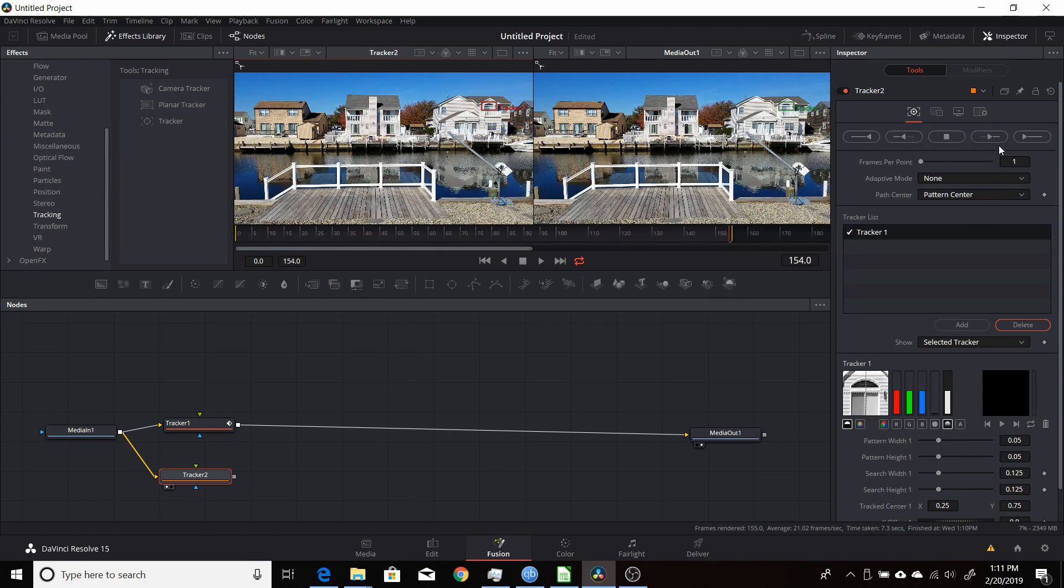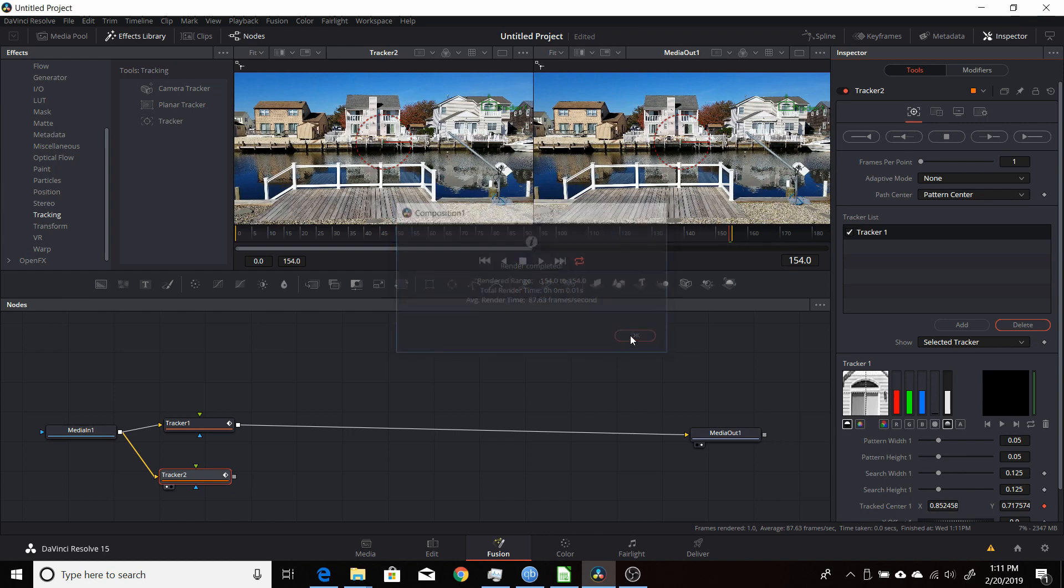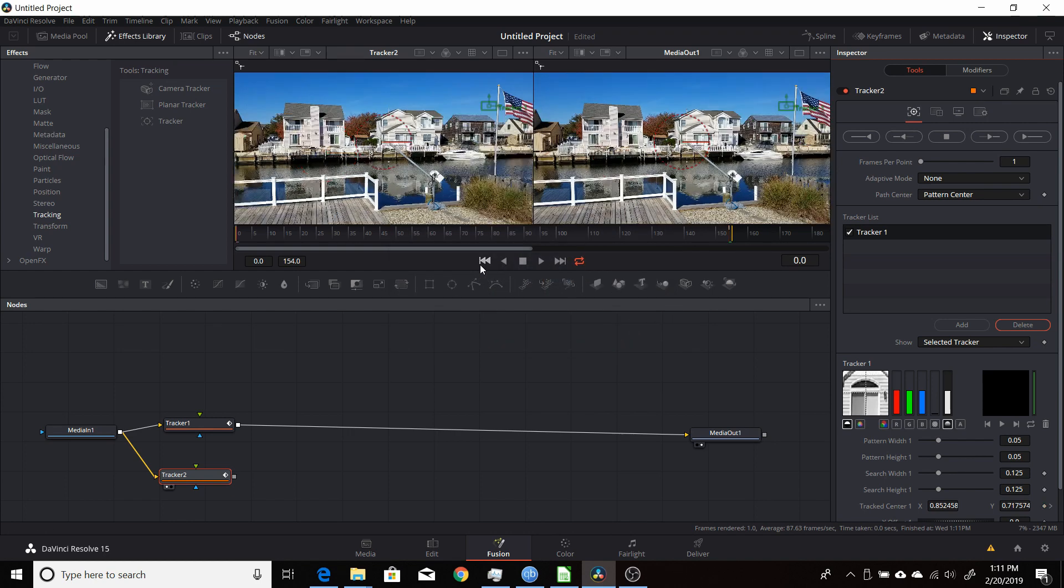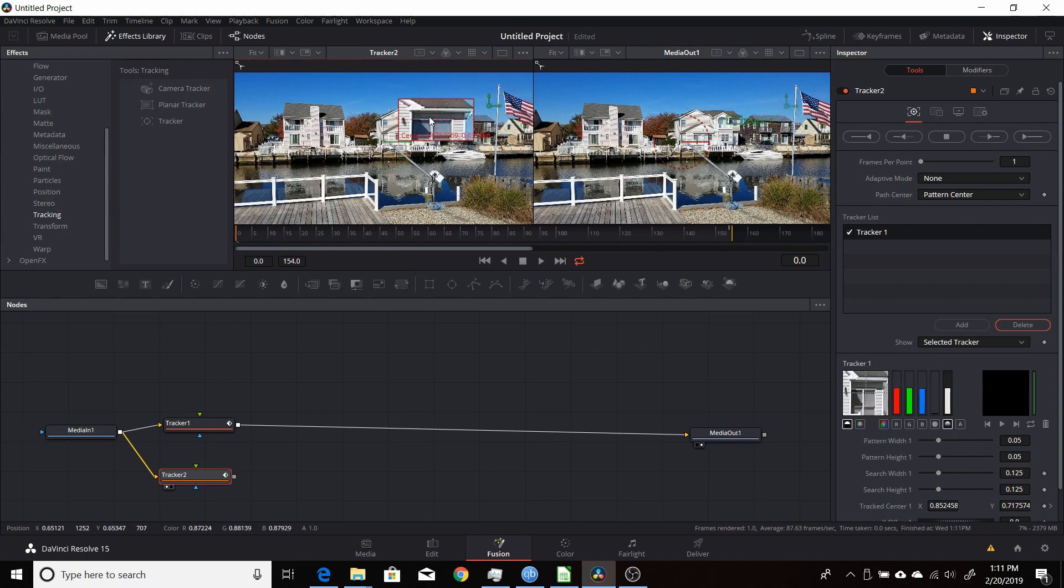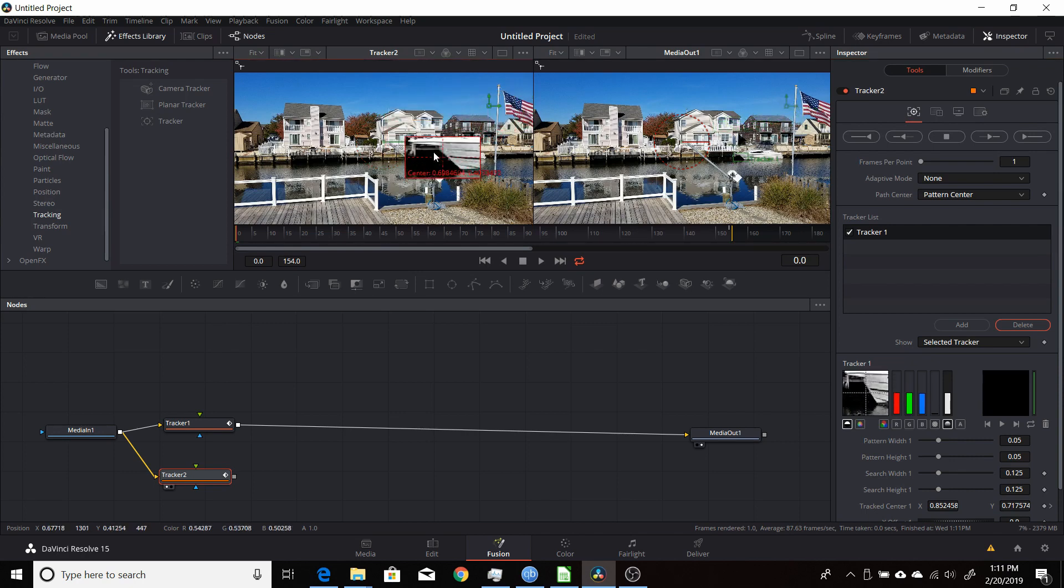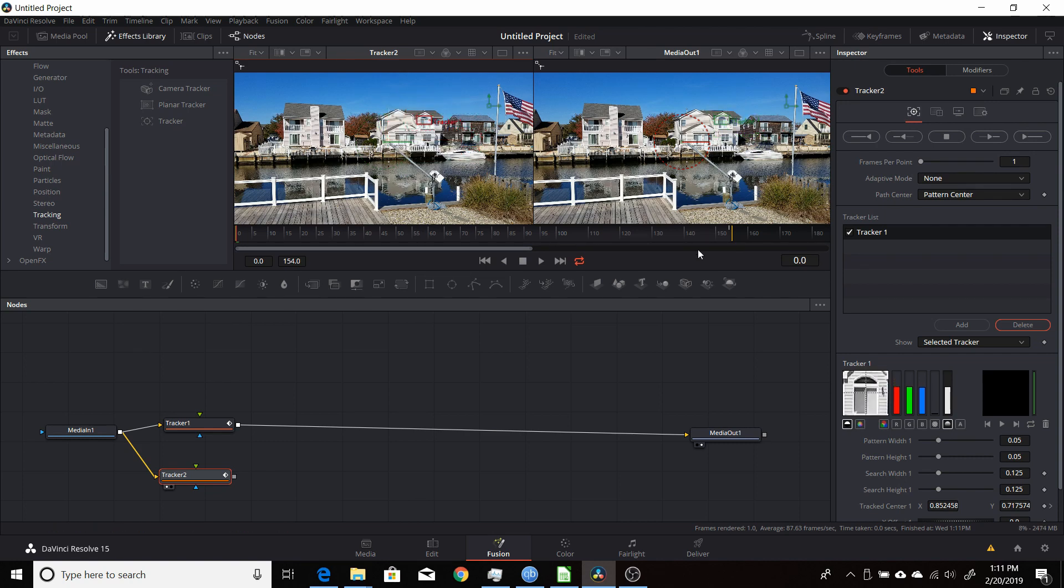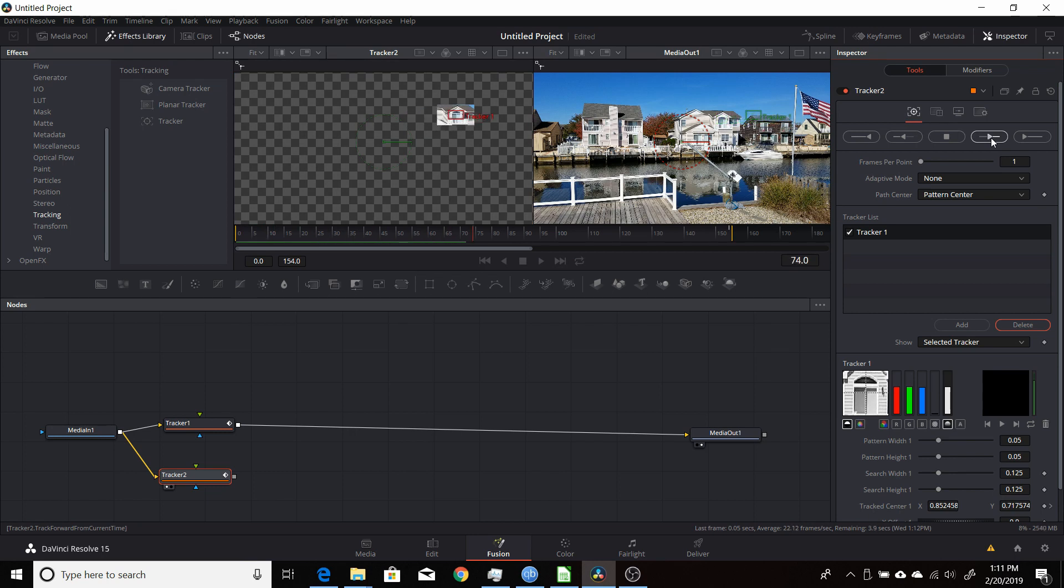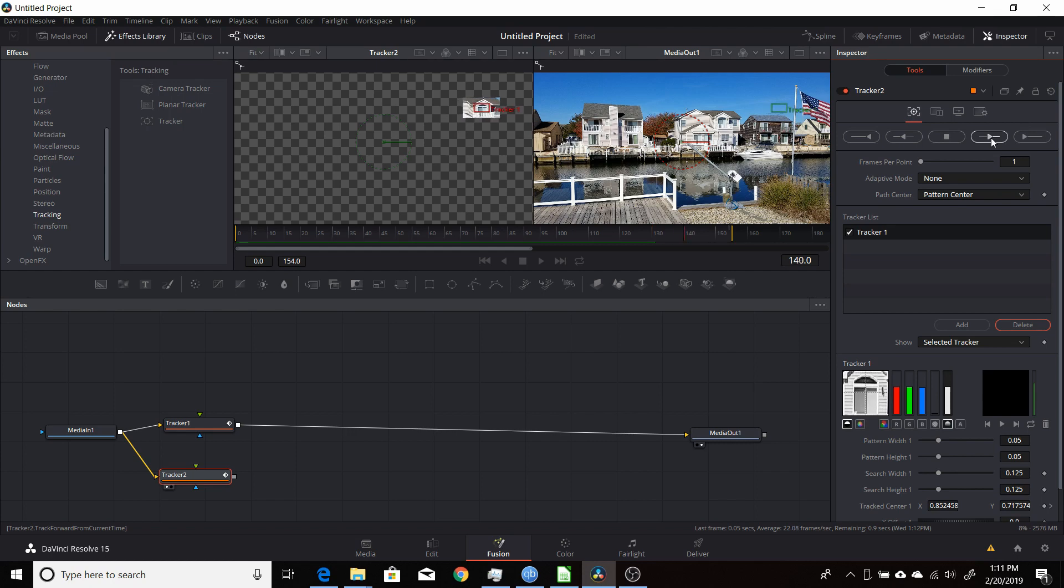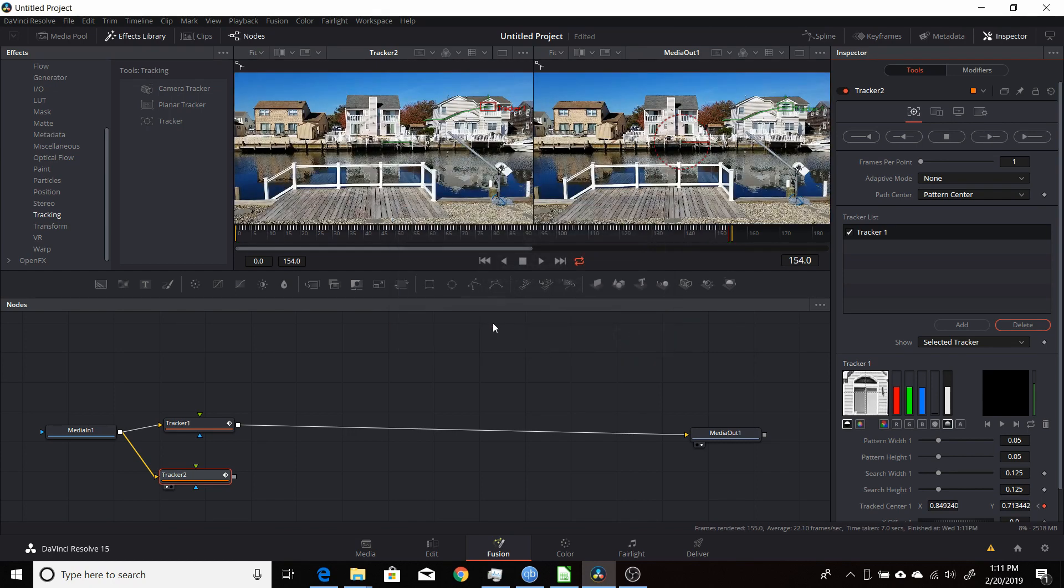I'll do the same thing, go forward, track forward. I'll start over at the beginning here, make sure it's at the beginning. Set up your track here to the window if you want to track. There it is. Track that, track that forward. Okay, now I have two different tracks.